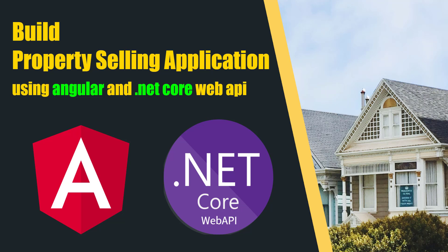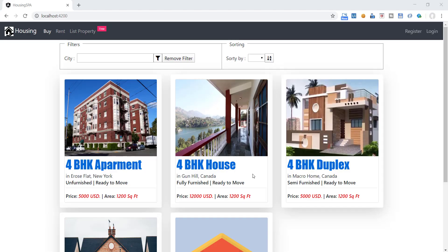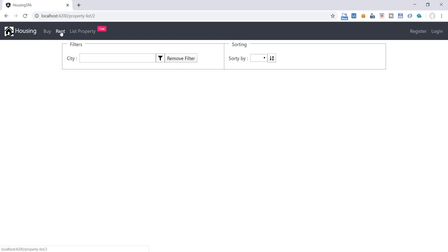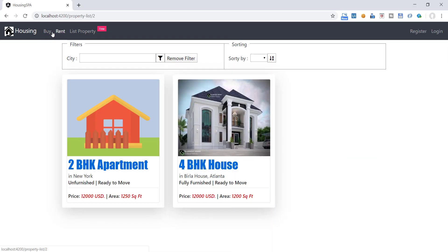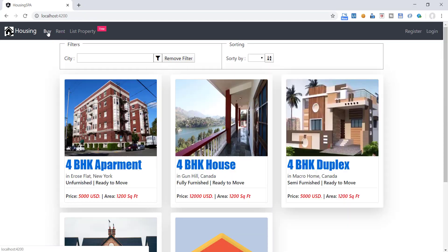Let's have a look at the application we are going to build in this course. This is the homepage of our application, where any anonymous user can view the property list added by various registered users.